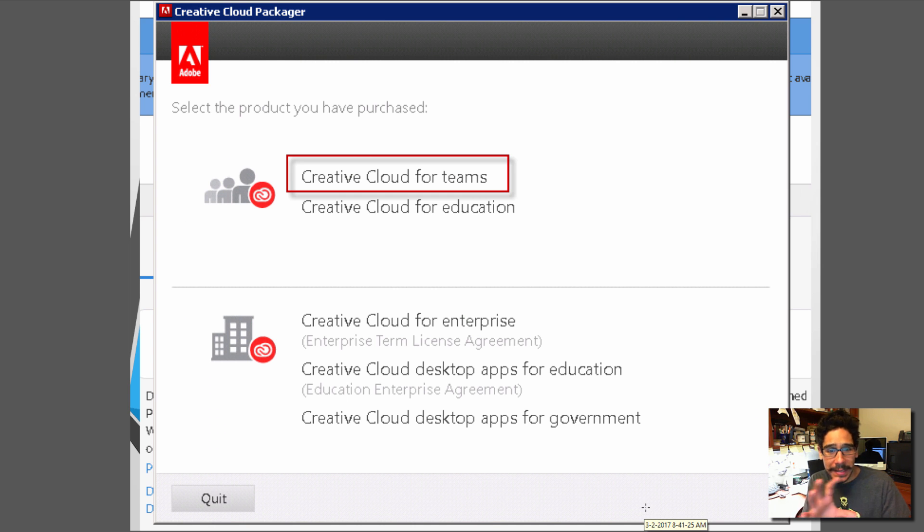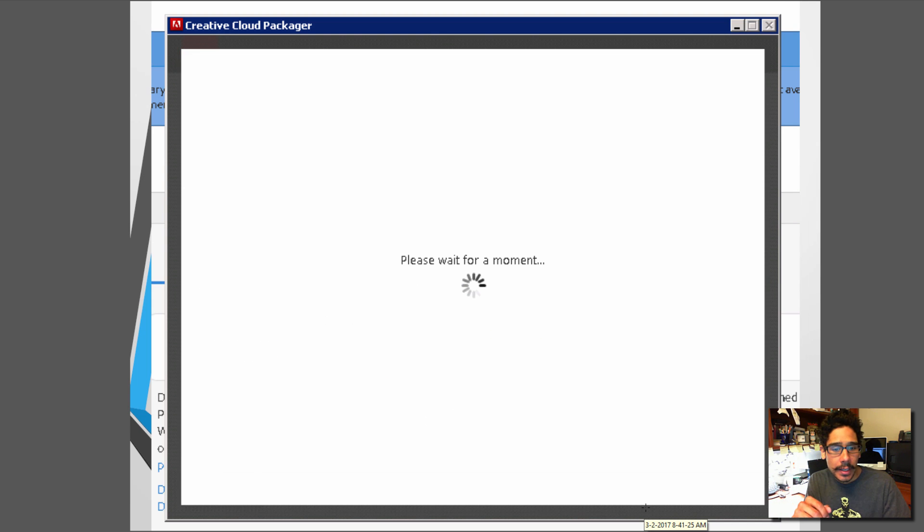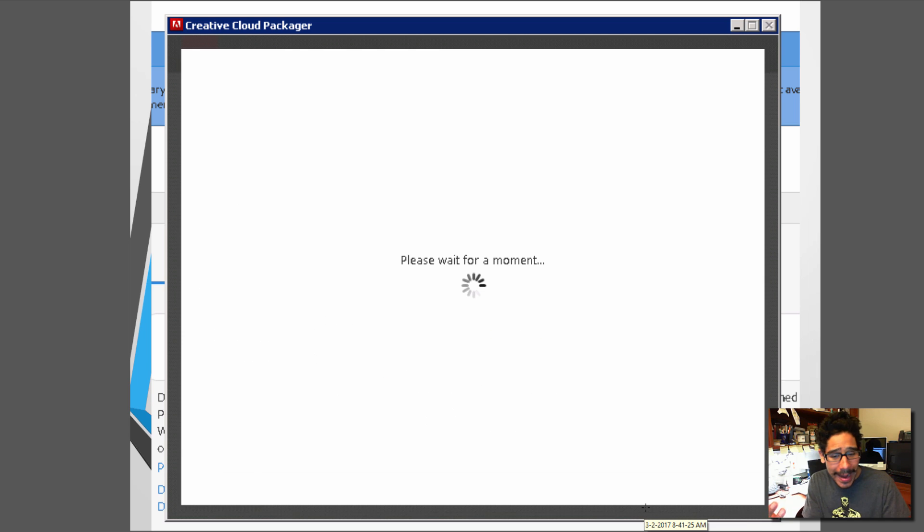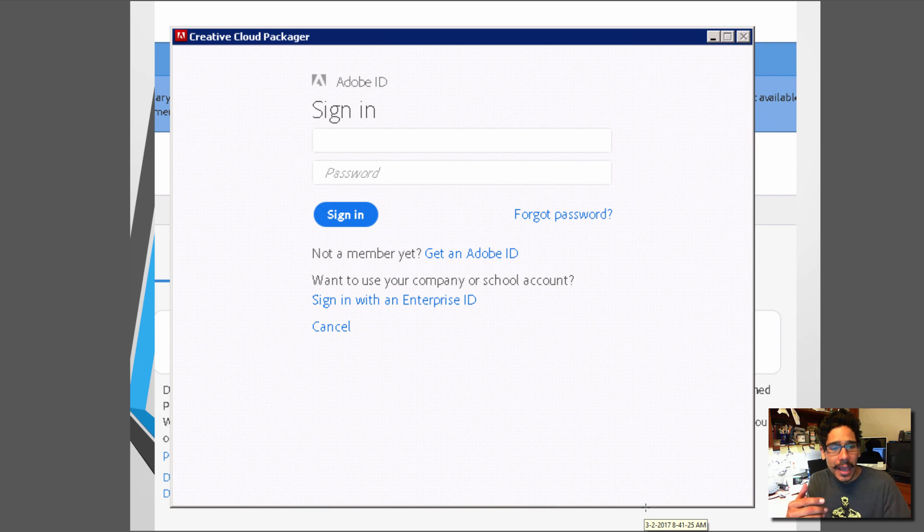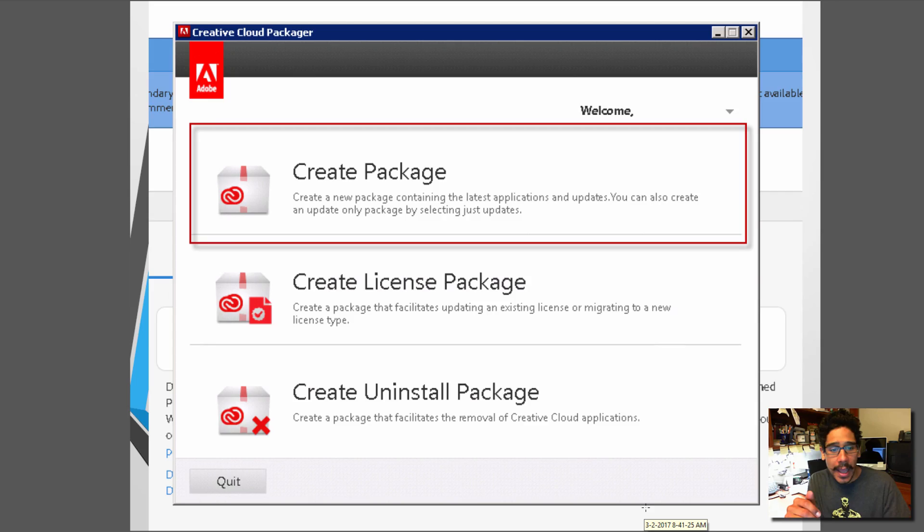And once everything is completed you're going to get this option. Now it really depends on your environment. For me I'm doing a Creative Cloud for a team. So when I click on that, again, another process of waiting. Eventually you're going to get this. You're going to log in into your account. And once you log in you're going to get these three options.